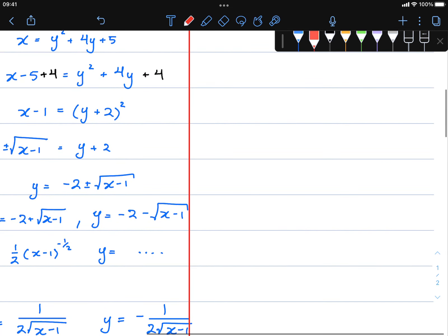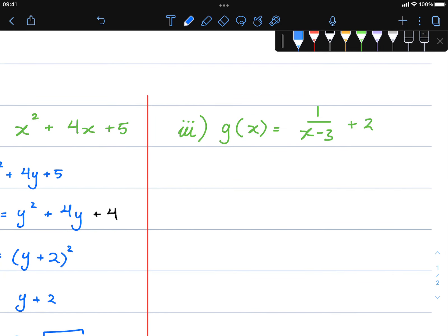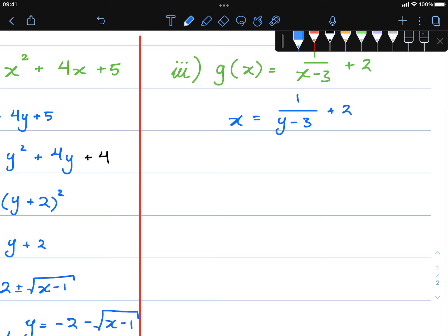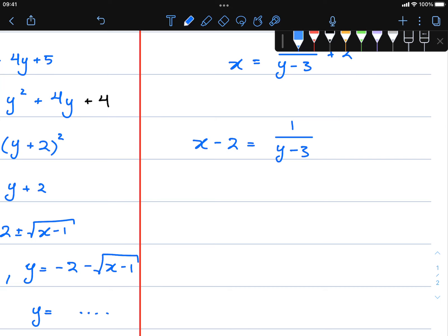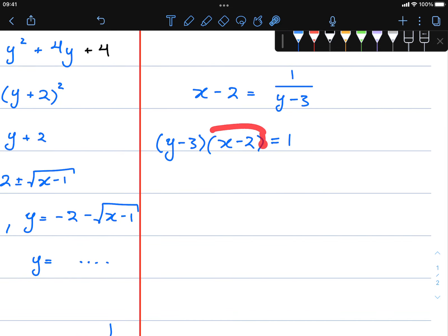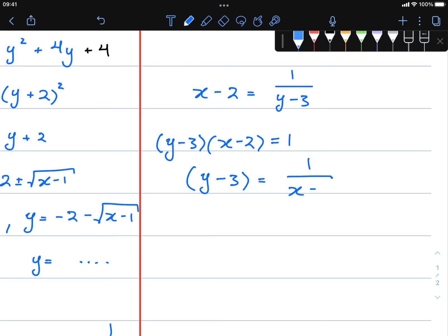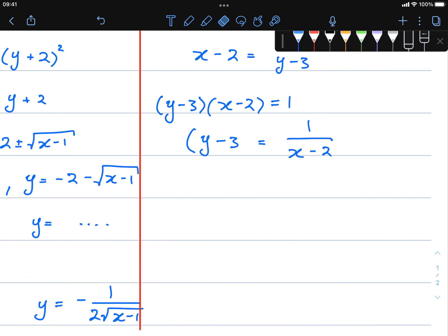For example three, finding the inverse of this function first: we get x equals one over y minus three plus two. Rearranging, x minus two equals one over y minus three. Multiplying through, y minus three times x minus two equals one. Dividing, y minus three equals one over x minus two, and adding three gives y equals one over x minus two plus three.